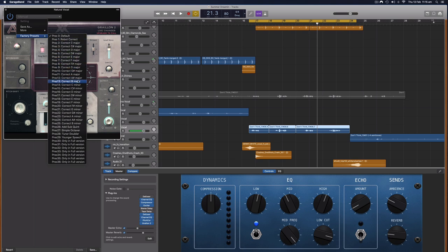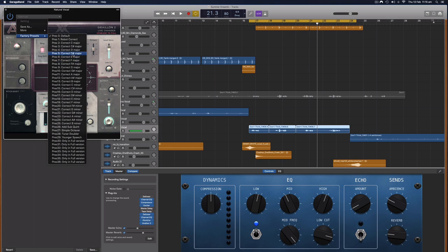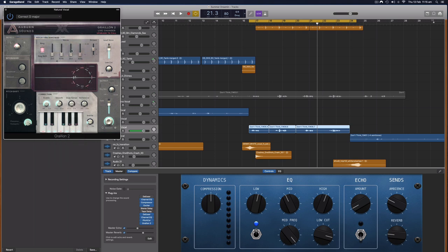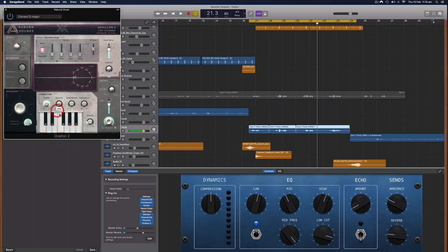And then I can also under the presets and the factory presets I can select the key that I want it to be in. So this is a handy way of getting around that problem if you don't know how to change the key in GarageBand or if you have it set to a different key, you can figure that out and then change this to what you want. So I'm going to select D major here. And then this smooth is how fast and robotic the pitch correction sounds. So fast will sound really robotic and slow will sound more natural.